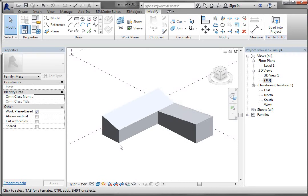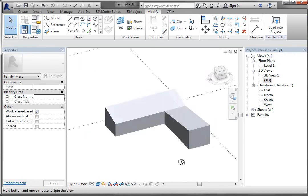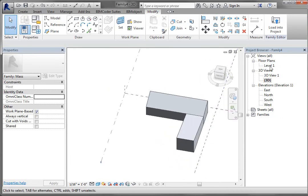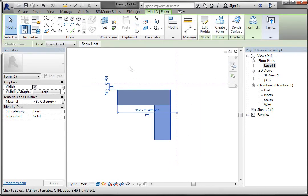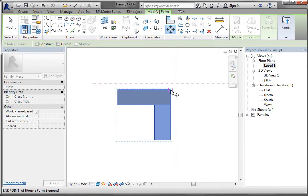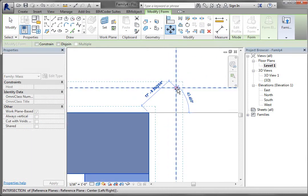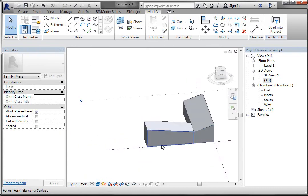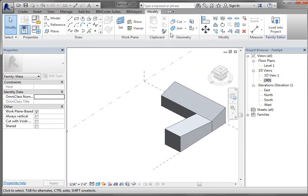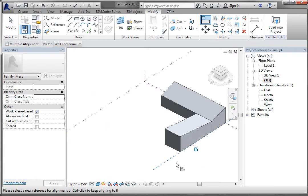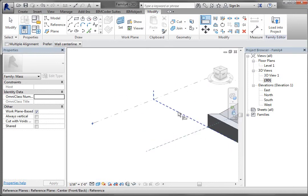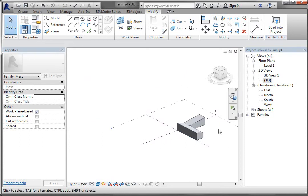The next thing I want to do is move this form to this corner. I'll go into my Level One view, window around the elements, go to Modify and Move, pick that corner, and move it right to that intersection. Then I'll go back to my 3D view and align some of these ends to reference planes to keep things locked down — align with that reference plane, select that face, lock it — for both sides.